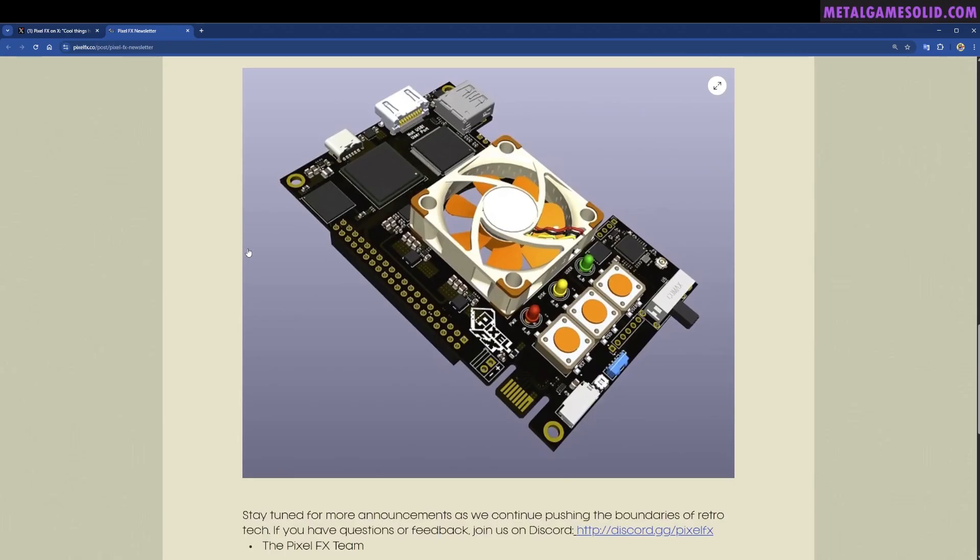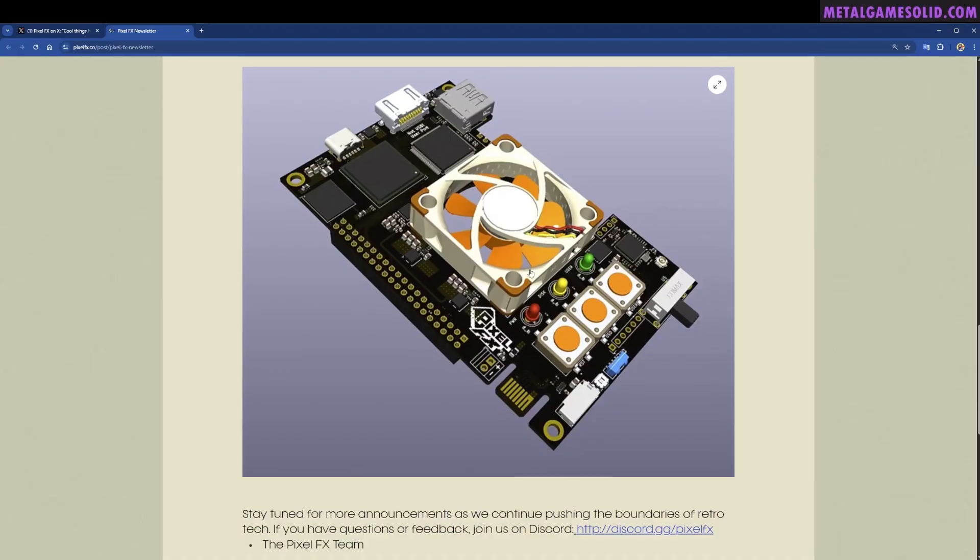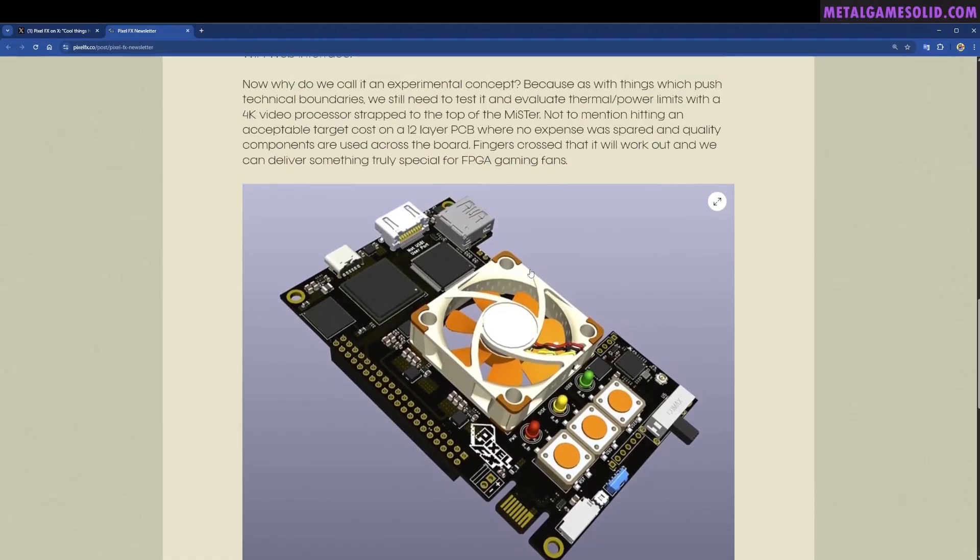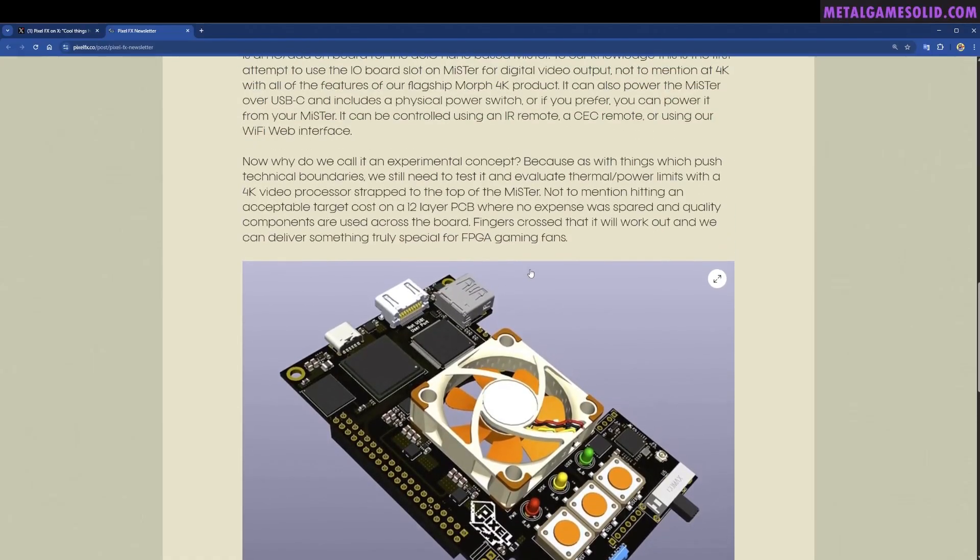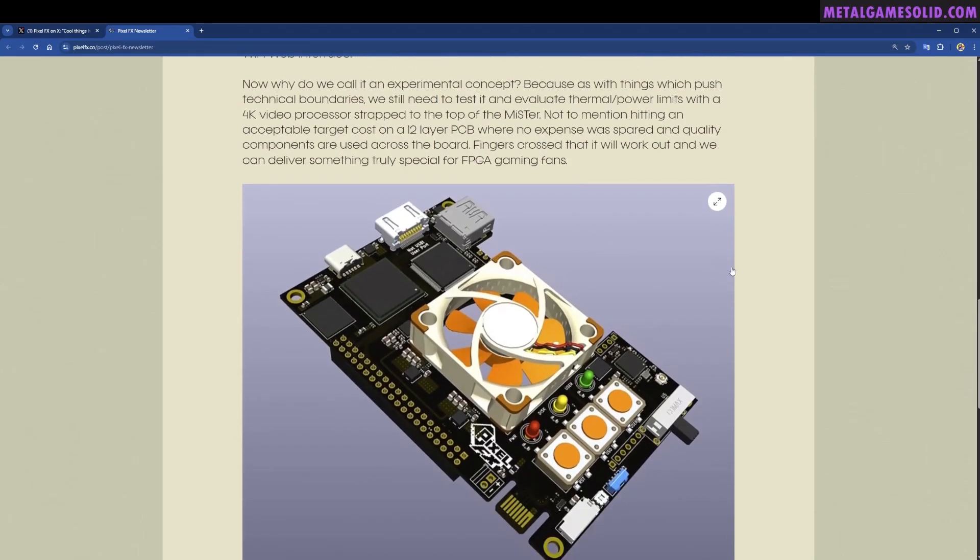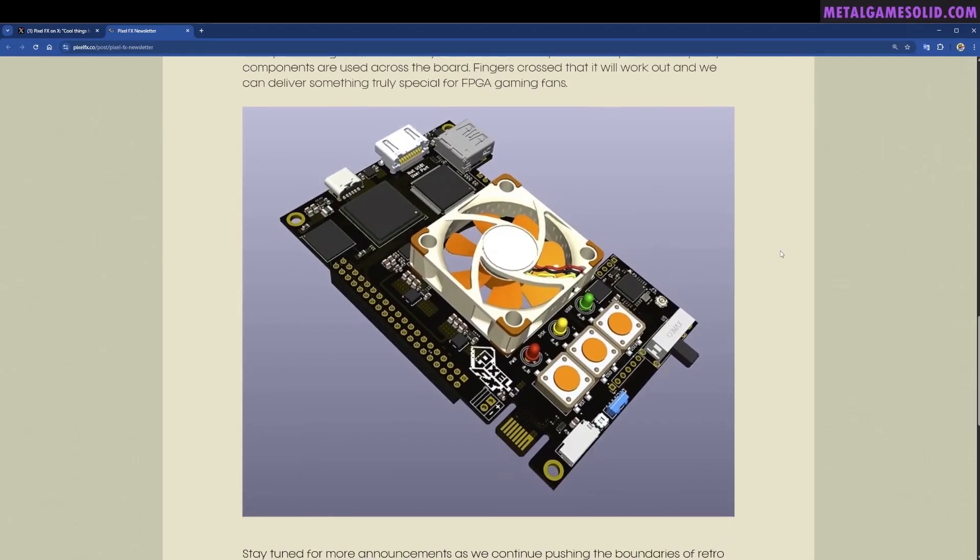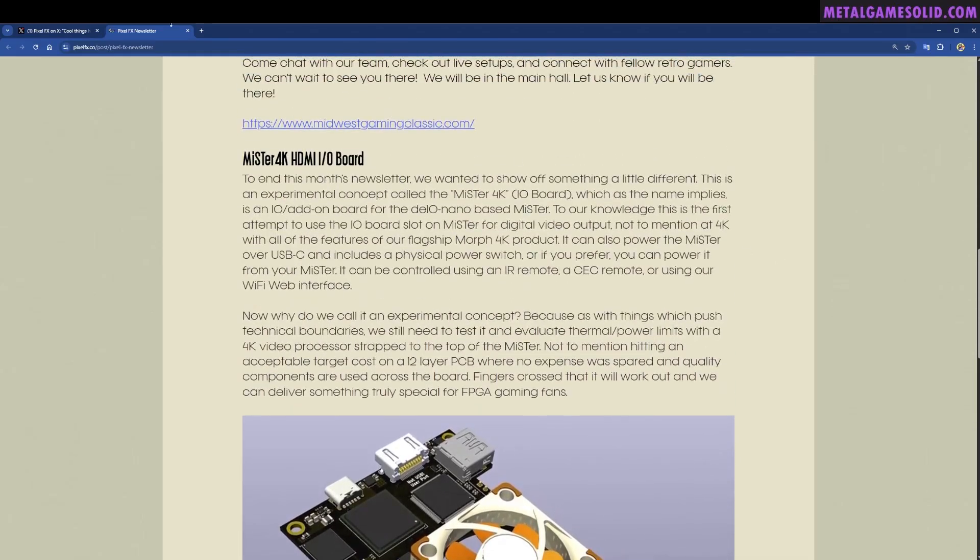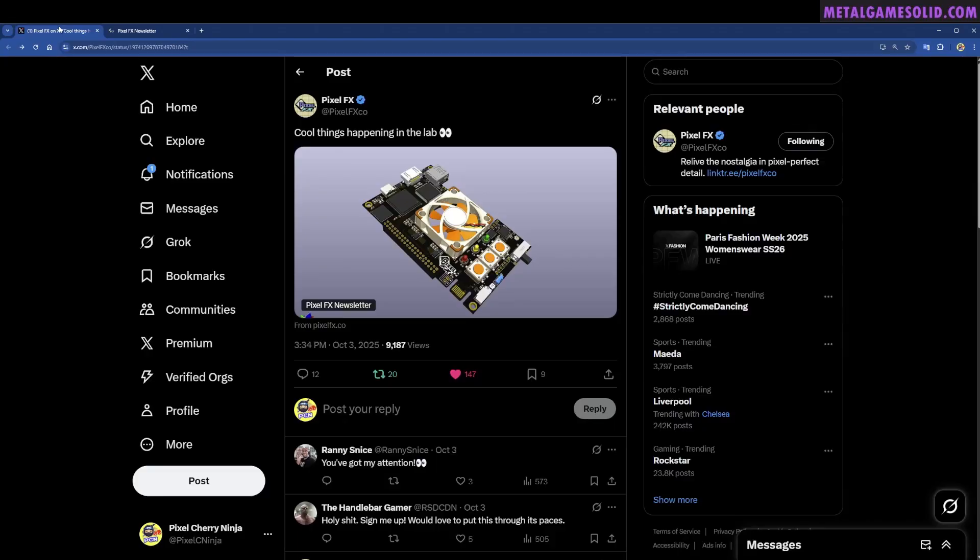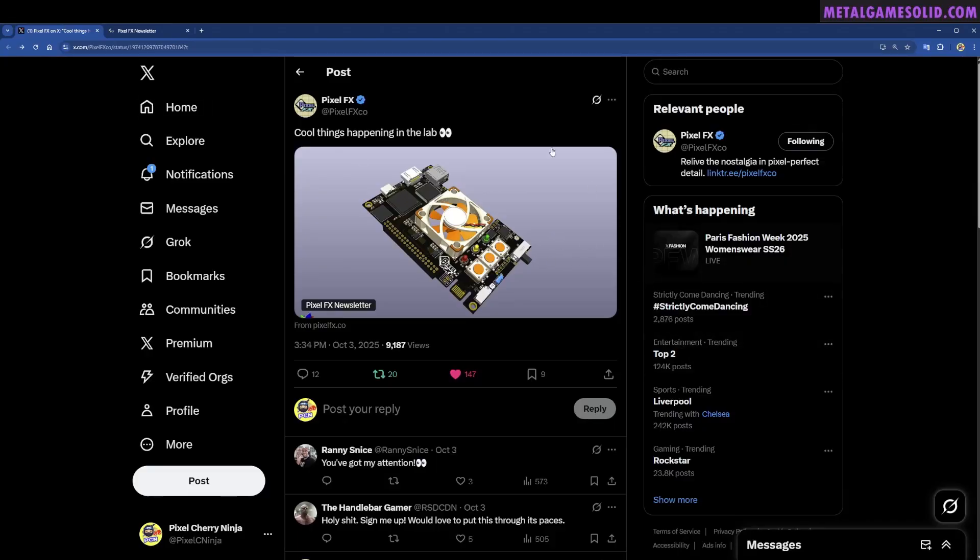I know this is something you guys are really excited about, so if you want 4K running on your MiSTer, I know some of you use upscalers, but if you want the convenience of just slotting this in the box, then have your say. Speak to PixelFX over on X, join them on Discord, give your feedback and hopefully this can become a reality.